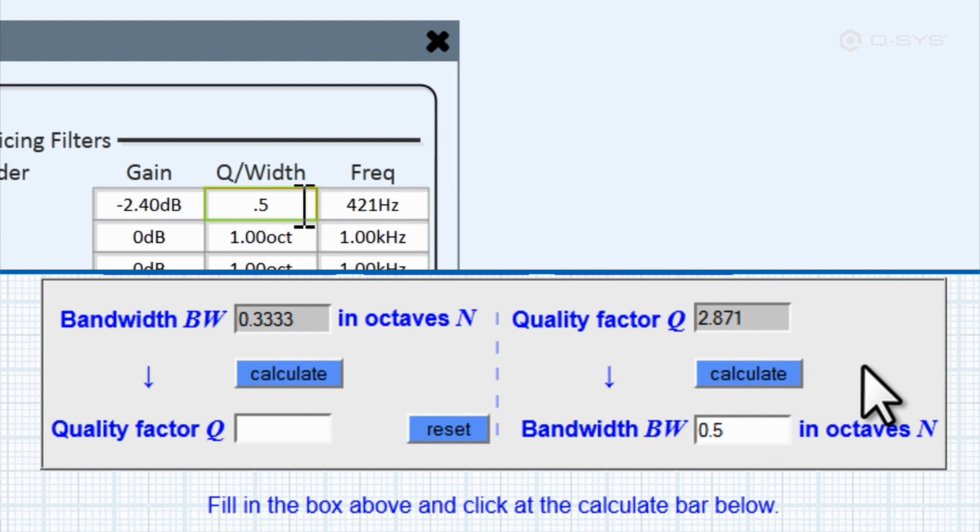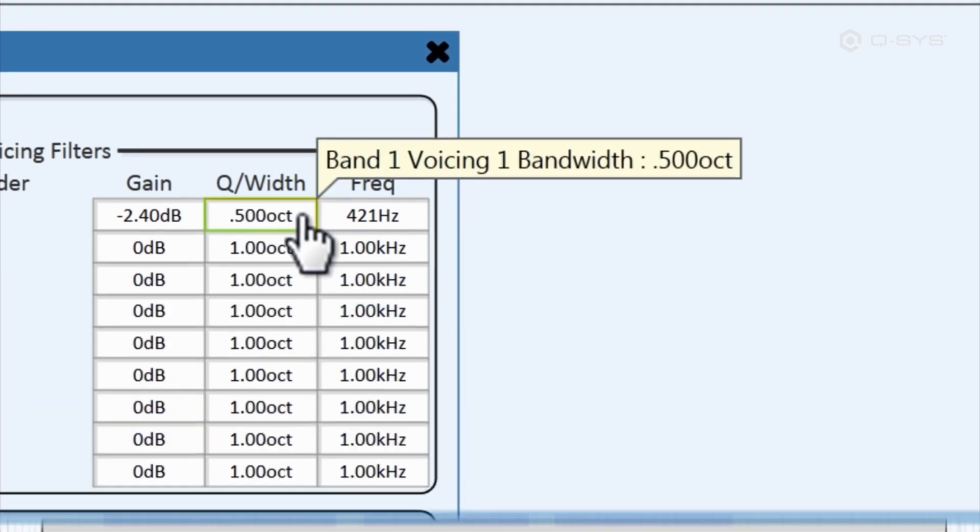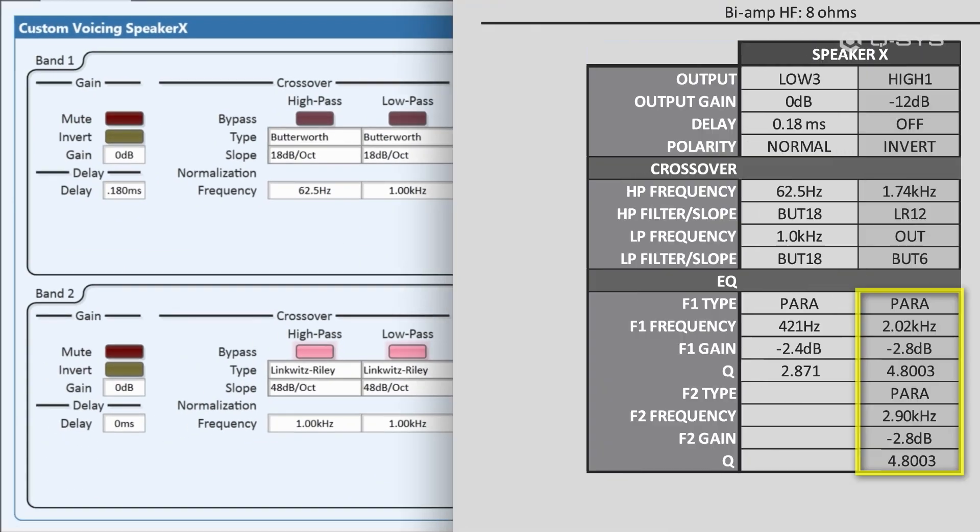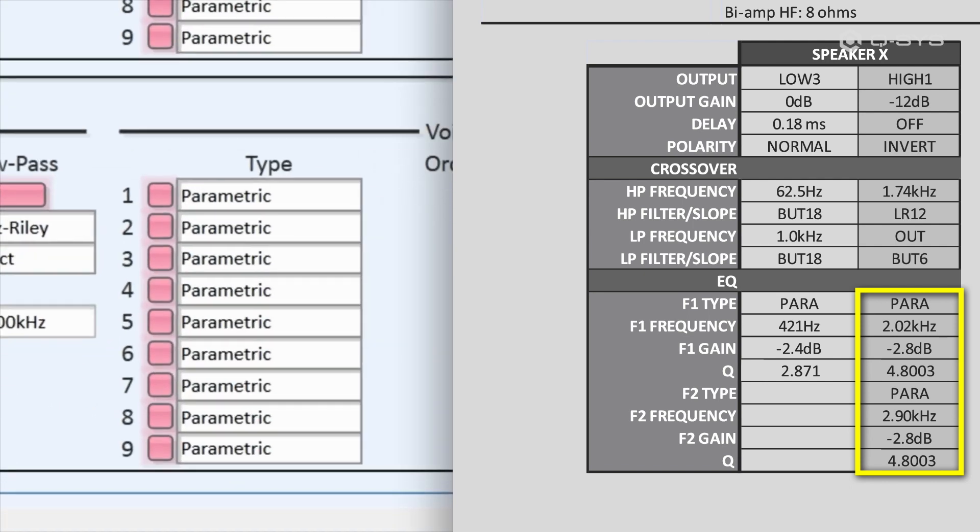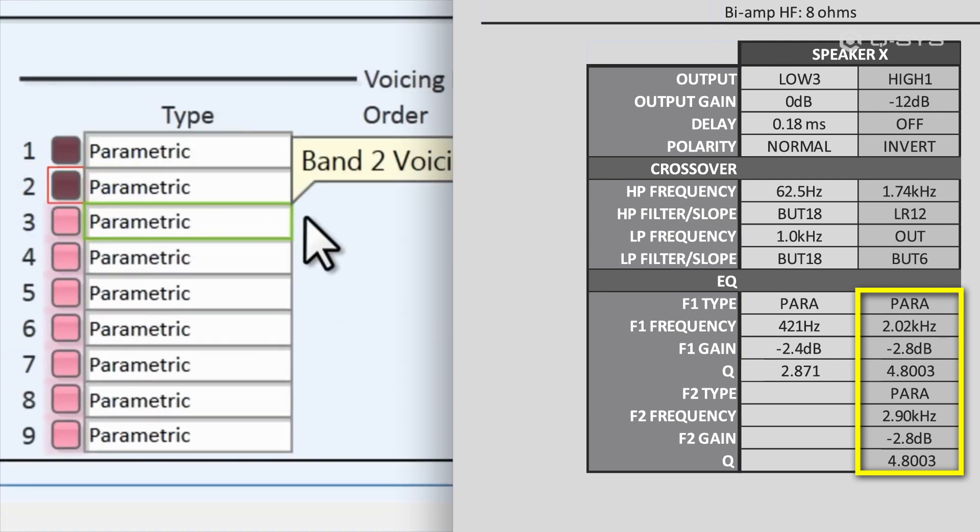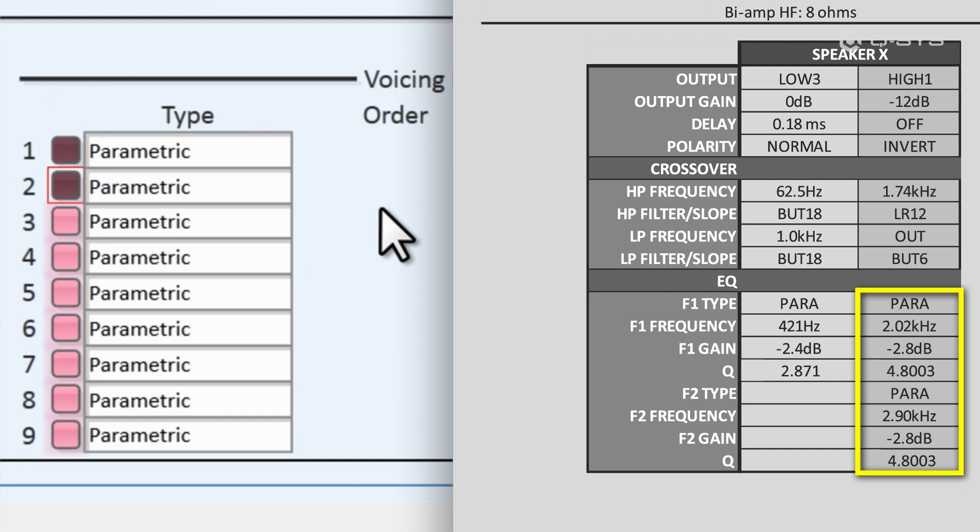Now our low frequency band is complete. You would repeat this process for a high frequency band, and you'll notice that this one uses two parametric EQs, so you would have to activate a second parametric curve on that band and input the info for both of them.